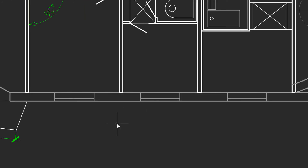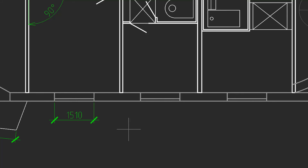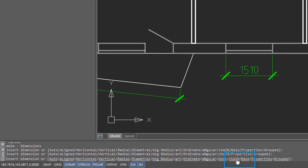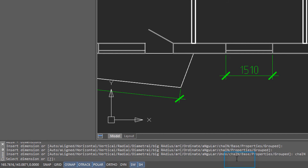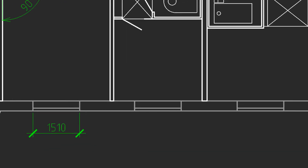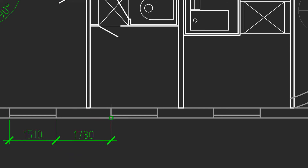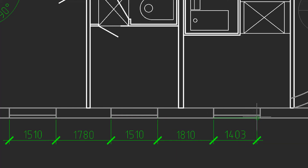If you want to easily place a series of dimensions, first place an initial dimension — that defines how far away the series will be from the wall. Then come down to the command prompt and click on 'chain.' Chain will add additional dimensions. The prompt says to select a dimension, so this is the one we want to work from. Each time I click a point, it adds another dimension perfectly aligned. Press Enter to end the command.